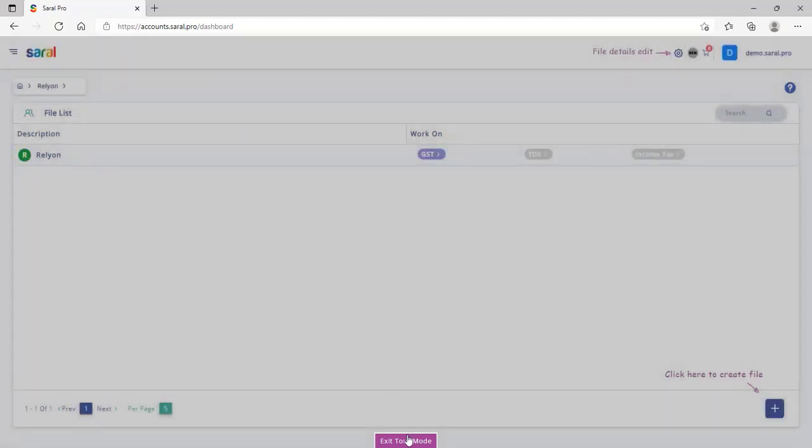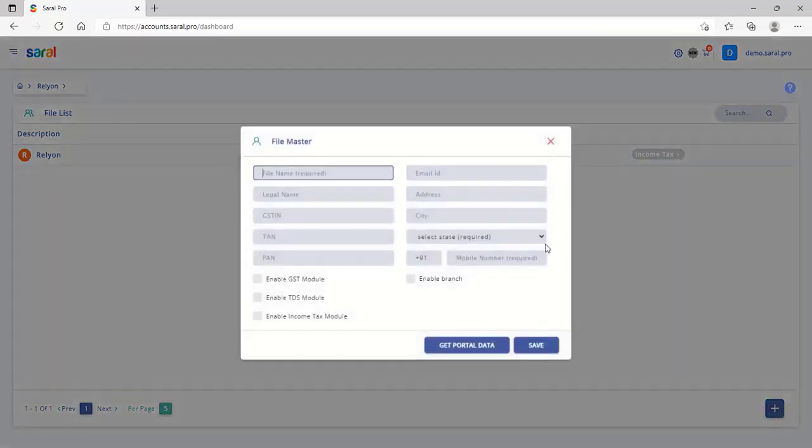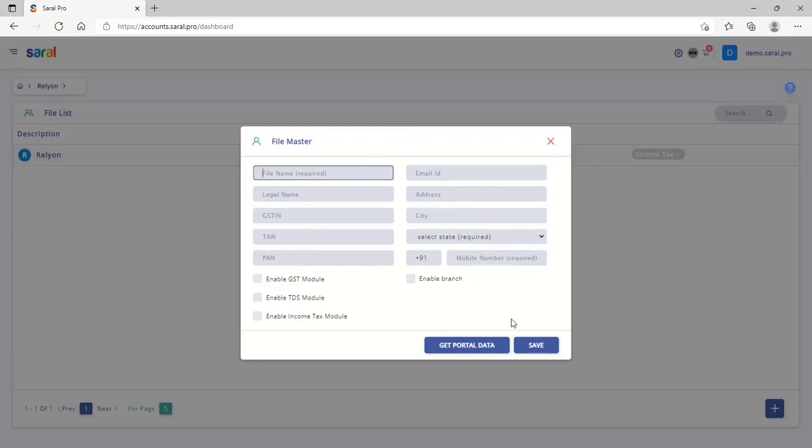To begin with, create the file for which GST return is to be filed by clicking on the plus button at the right bottom of the screen. Here, enable the modules for which the files are to be used.